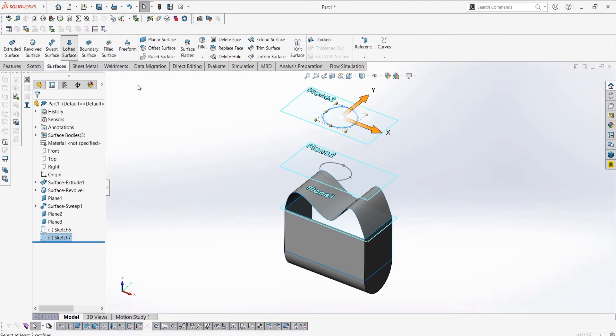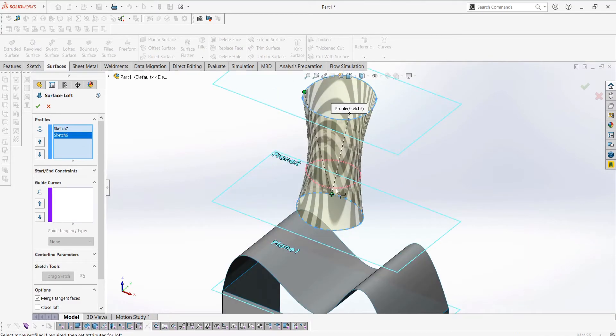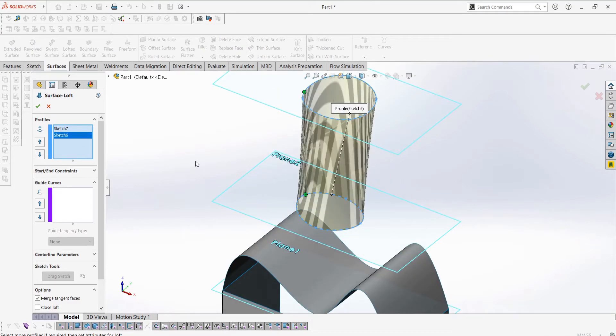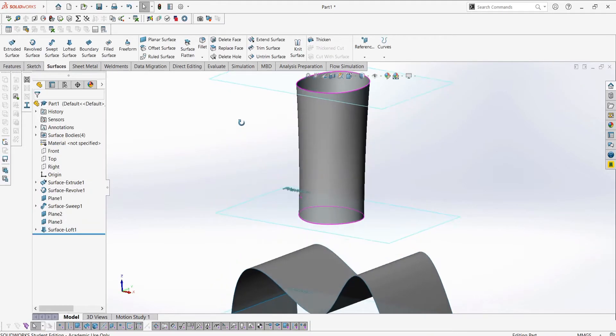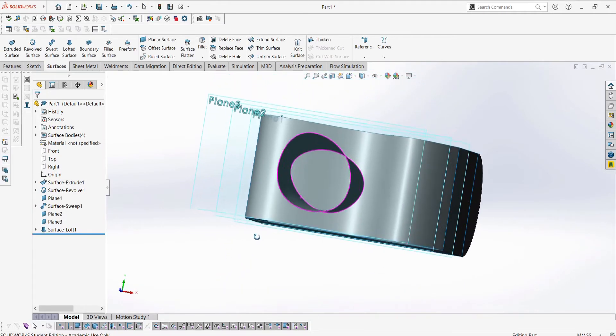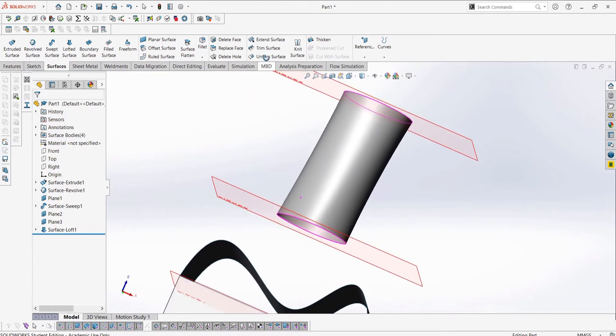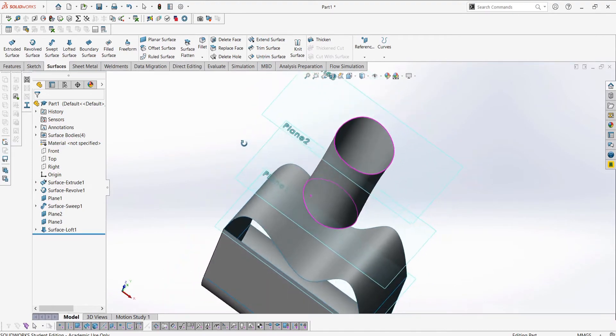For the lofted surface, I just create two profiles and use the loft feature. Again, very similar to the solid body version. In fact, if the surface were to have volume, it would be the same as using the solid body version, given the same settings.